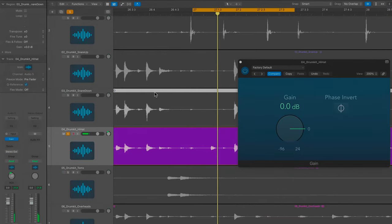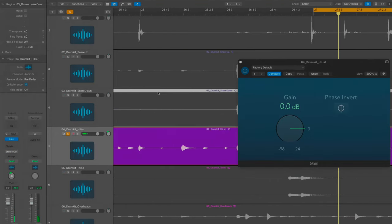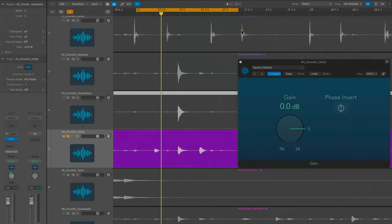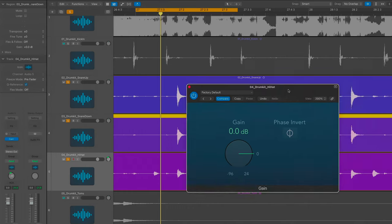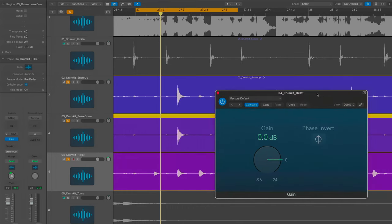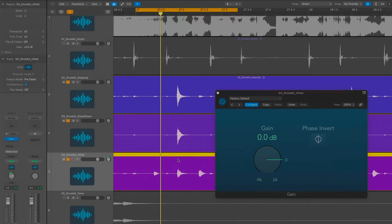All right. So what I did was, after seeing that, I grabbed the gain plugin in Logic. Some of the other DAWs have different plugins with different names, right? But basically, what we're going to do is just flip the phase on the hi-hat microphone. First, I'll play it with the phase the way it is as it was recorded.